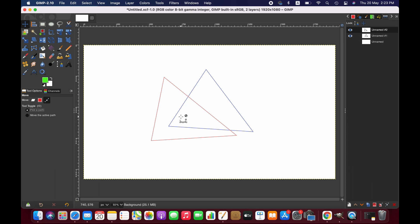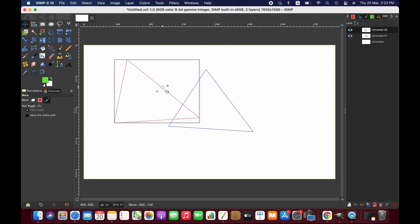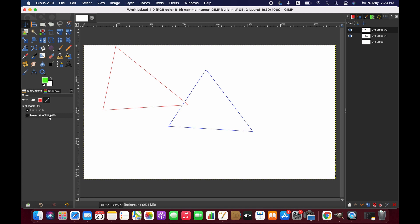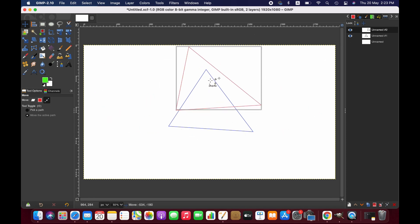And if you select move the active path, then the other one will not move. This one is moving. So friends, this is how you can simply use the move tool in GIMP. I hope this tutorial will help you. Thanks for watching, we'll see you next time. Goodbye.